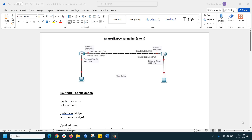Hello everyone, today we are going to configure MikroTik IP version 6 tunneling 6-to-4. In this diagram we have an IP version 4 address as well as an IPv6 address. Let's see how to configure it.